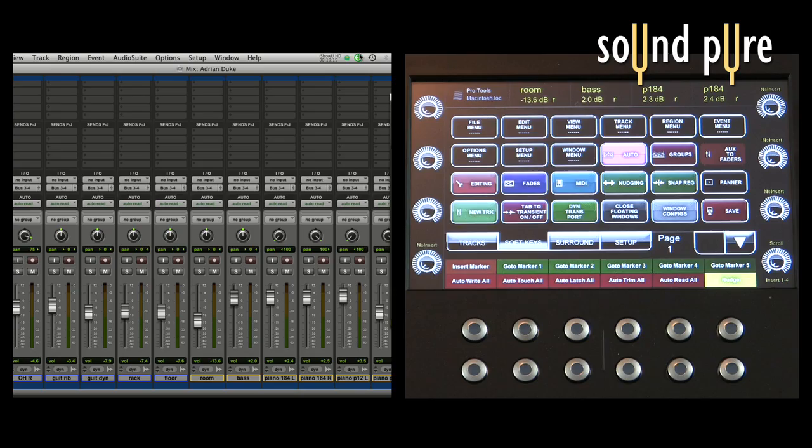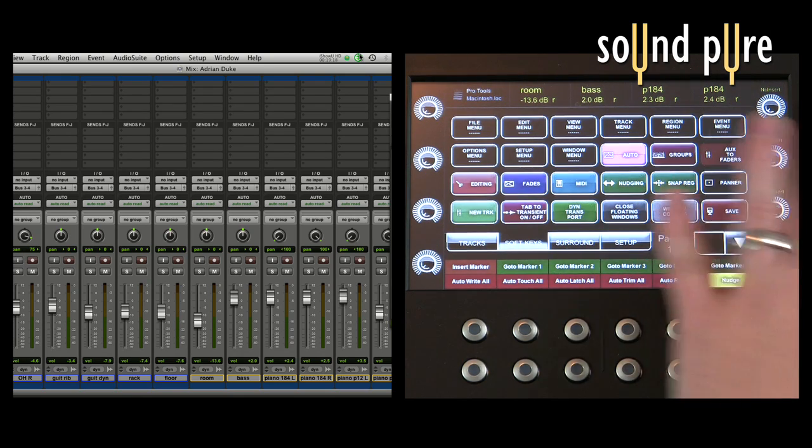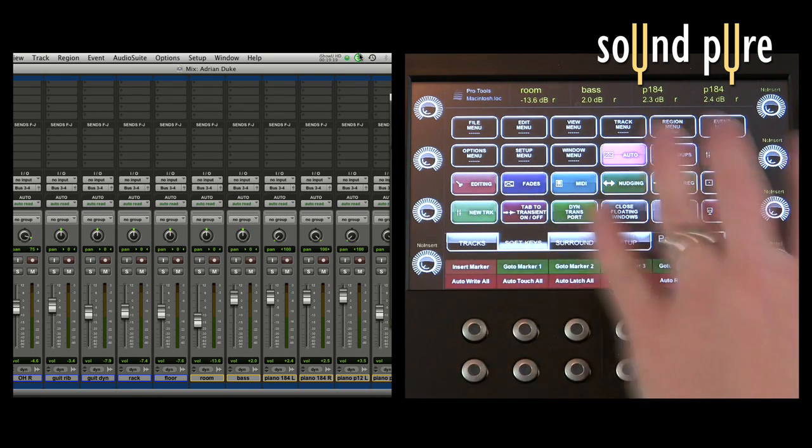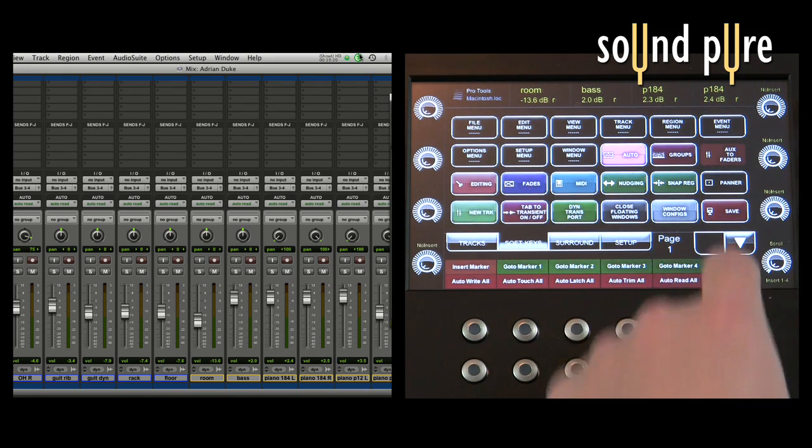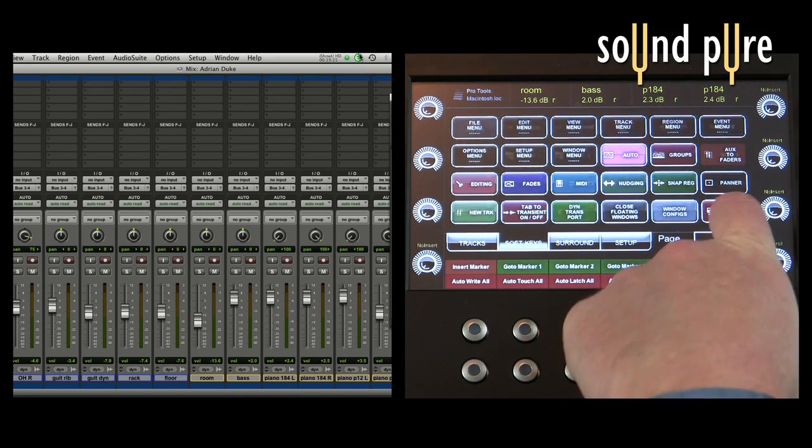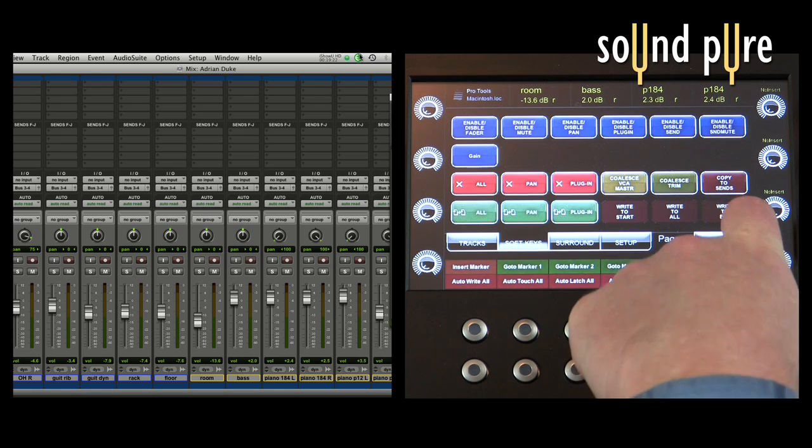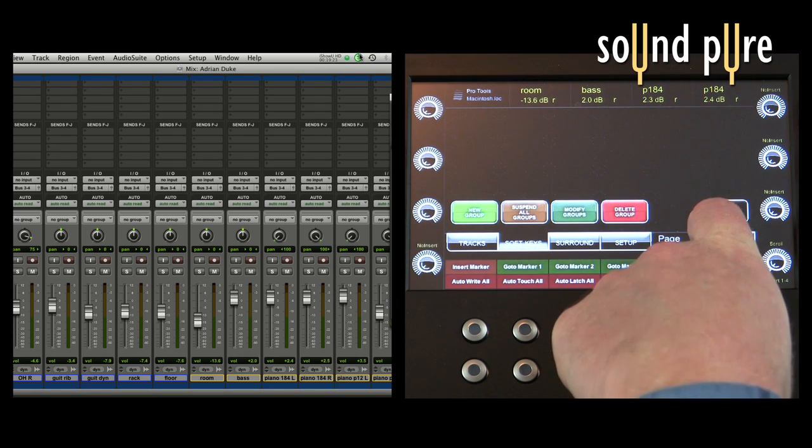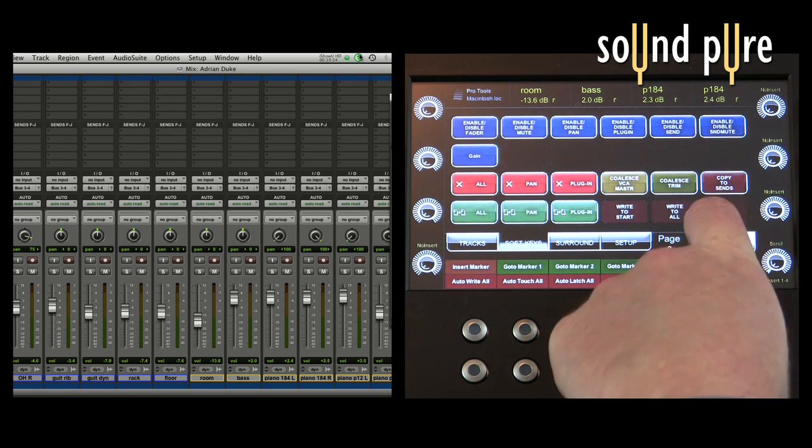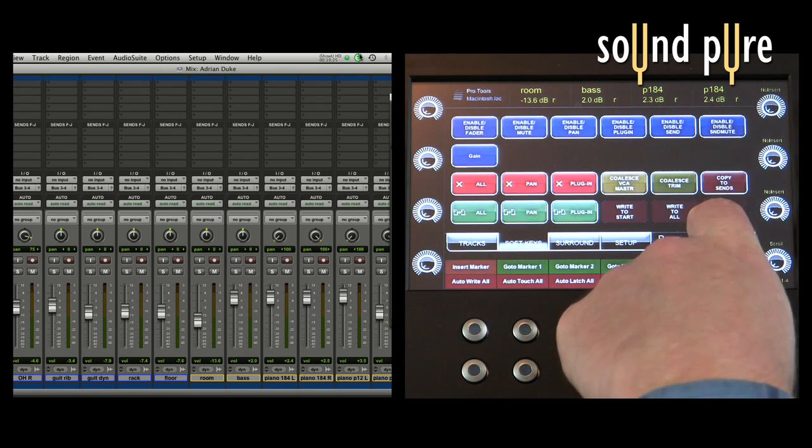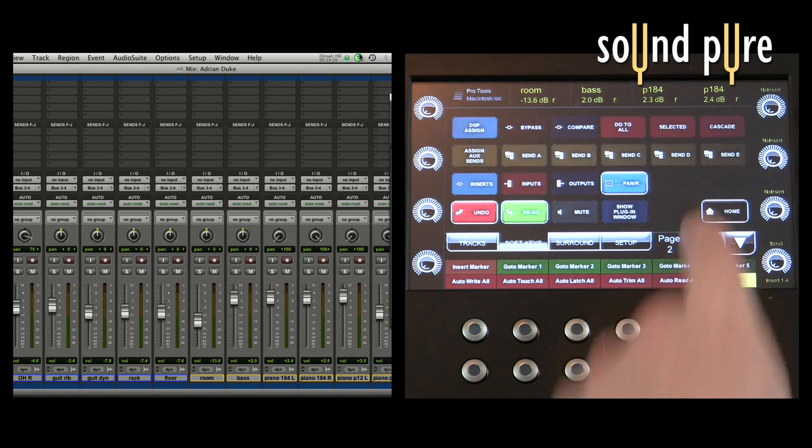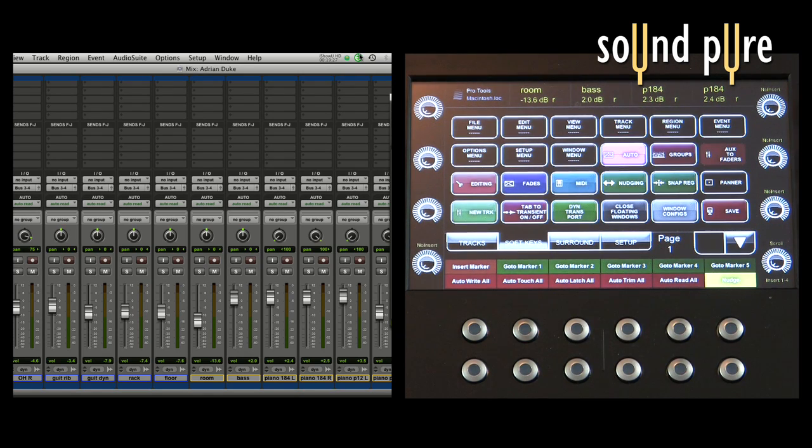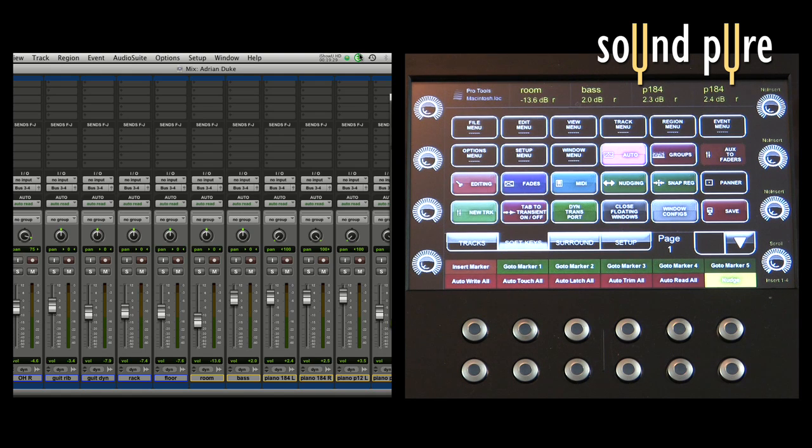Now the second page is what really allows this thing to be so powerful and it's called the soft keys page. The soft keys page is a grid of 24 virtual buttons of which you have a lot of pages that are clearly labeled and programmed to do all sorts of functions we think you might want to do in the software you're currently working in.